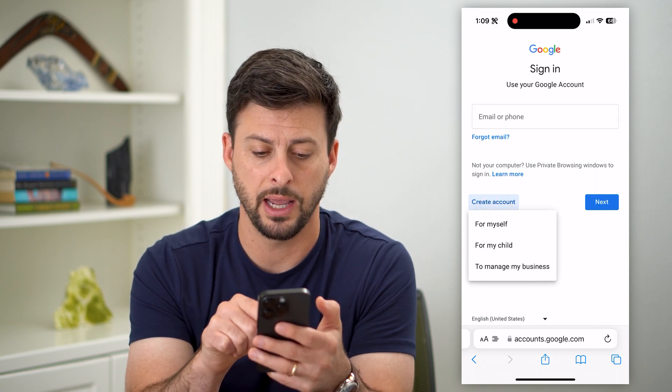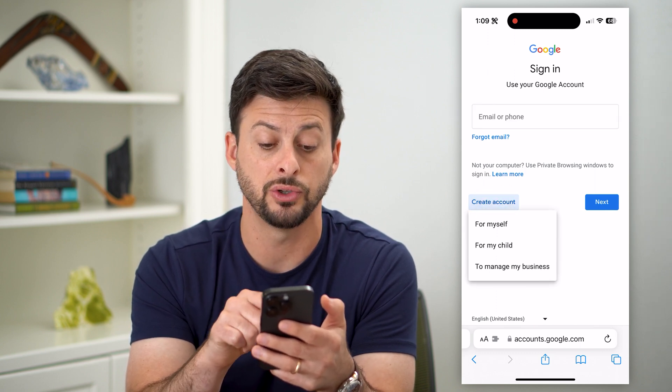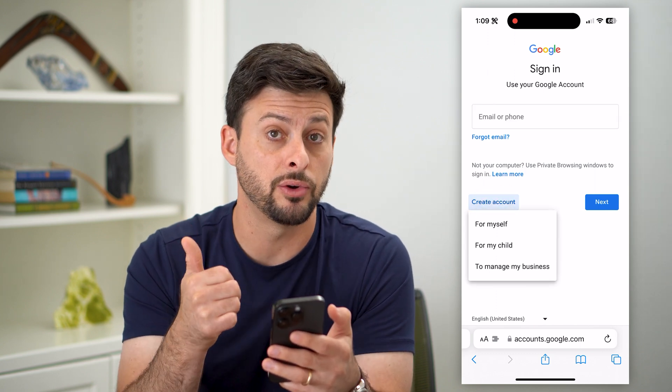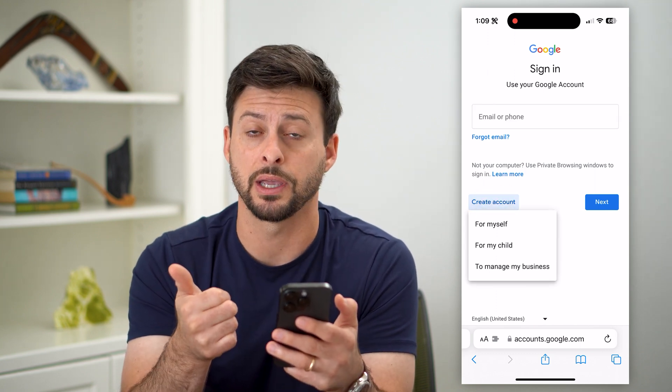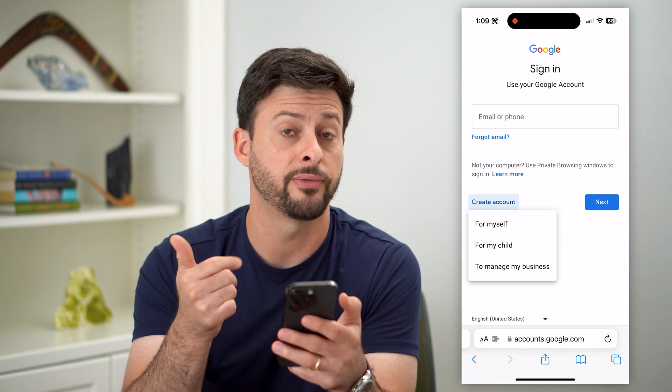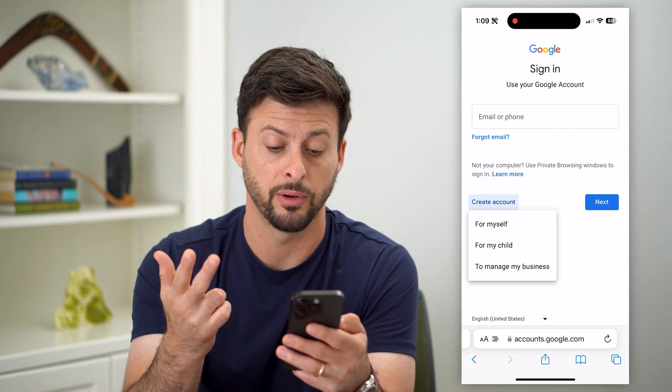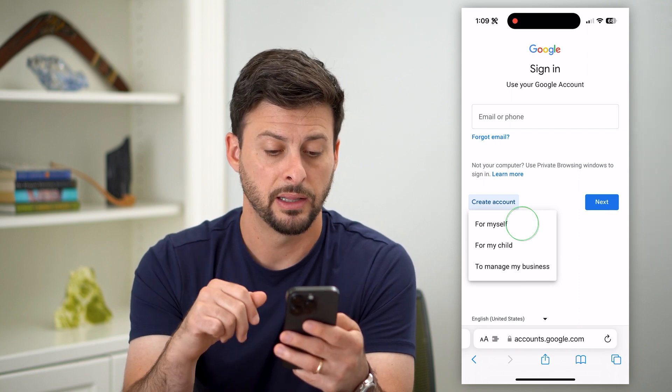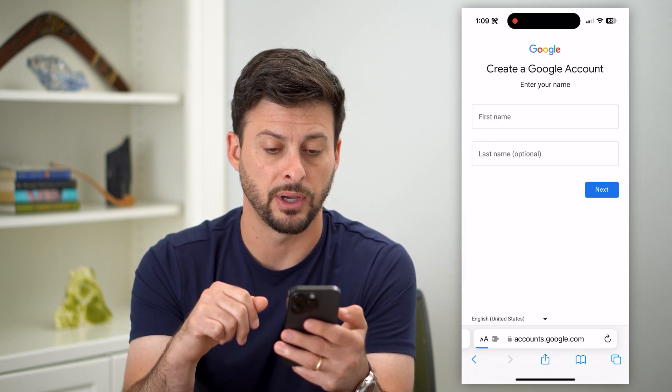I can tap on that and choose whether this Gmail account is for myself, for my child, or for a business. Let's say for myself.